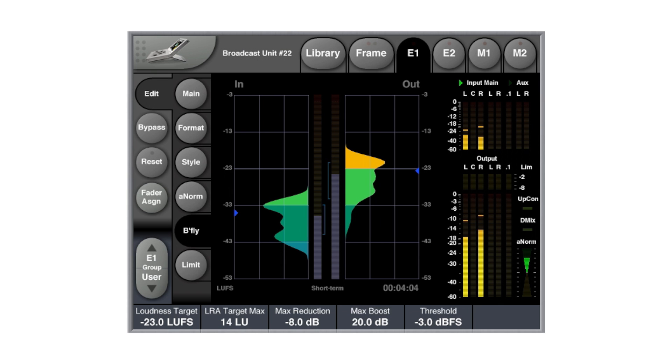Our innovative butterfly meter adds a whole new dimension to loudness metering, providing an instant overview of your audio pre- and post-loudness normalization — the input versus the output level. So regardless if you're looking at a movie, a broadcast program, or hyper-compressed music, you get a lot of information very quickly from that meter.